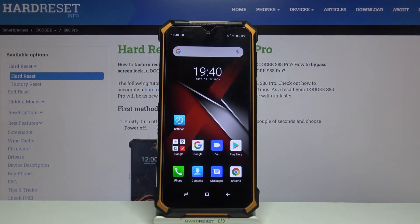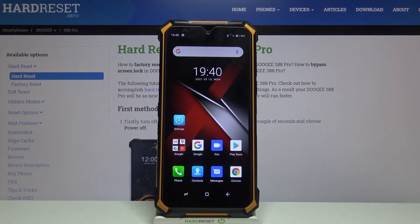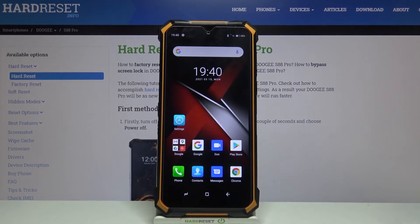Hi! Today I'll show you how to hide the notification or status bar on your Doogee S88 Pro when you make a screenshot.